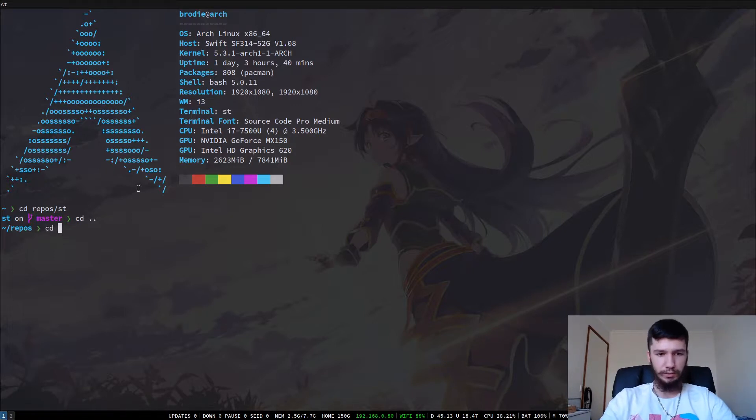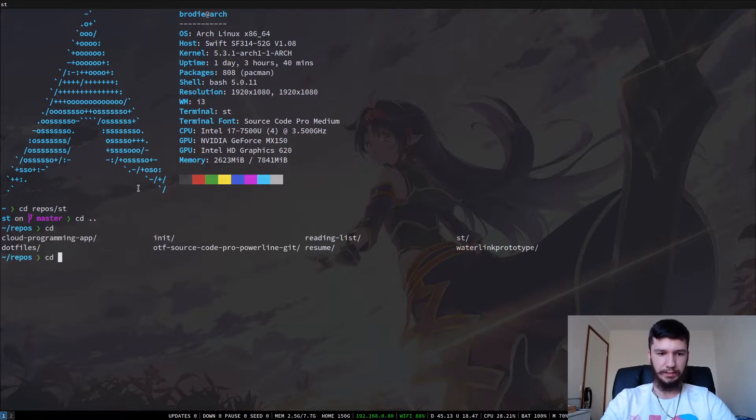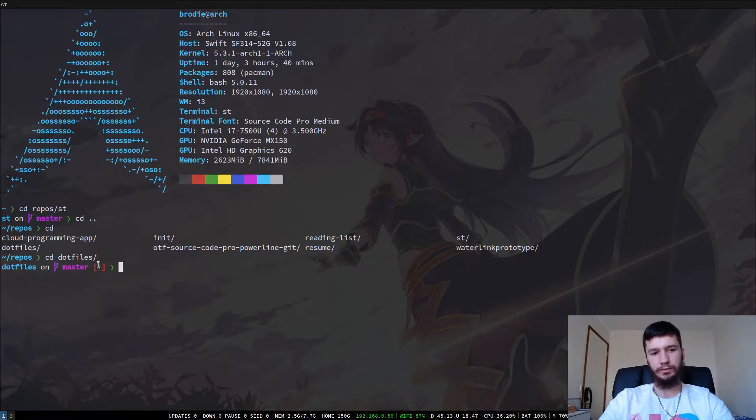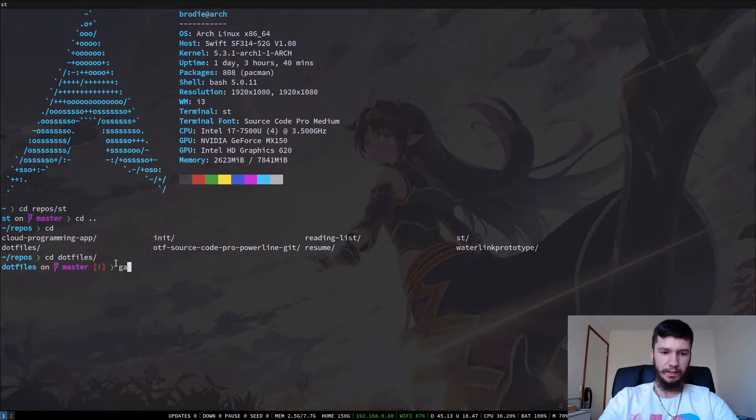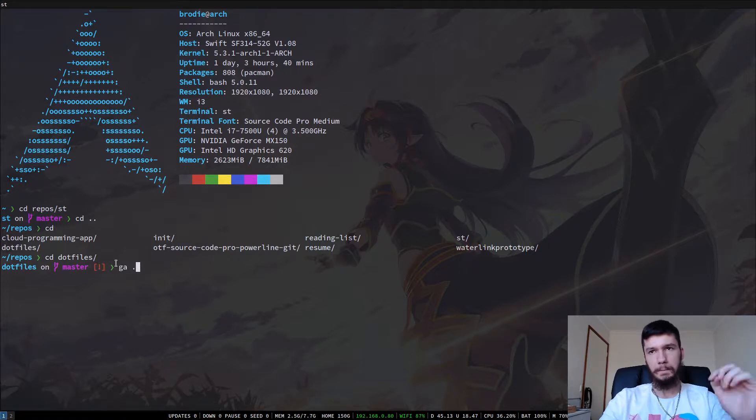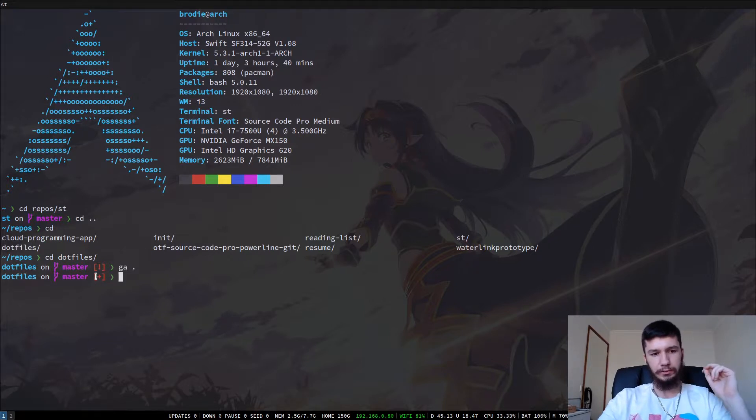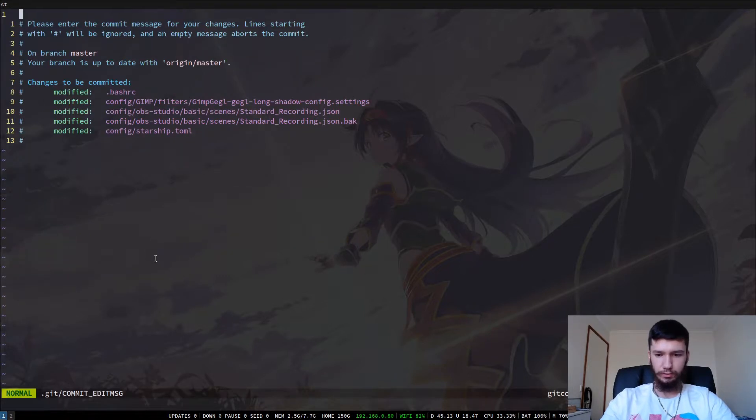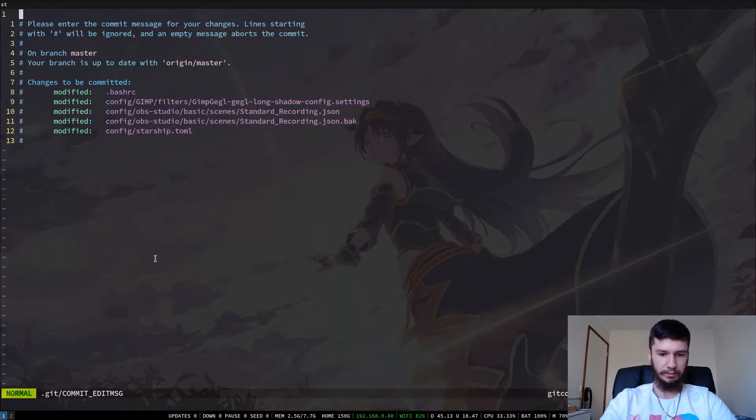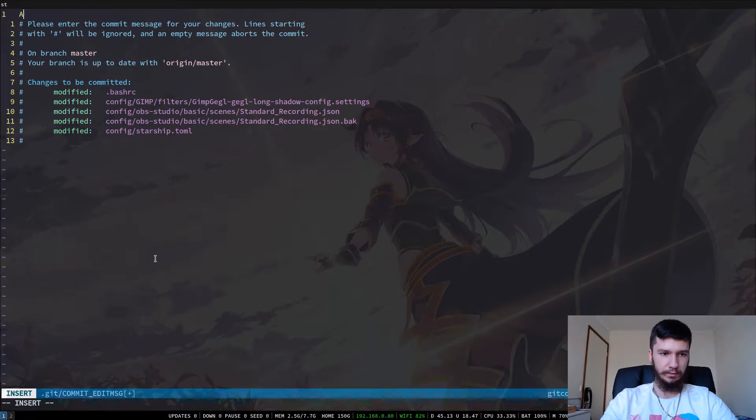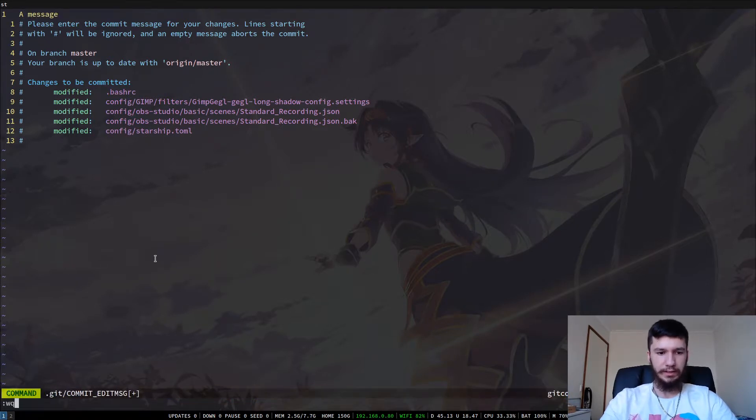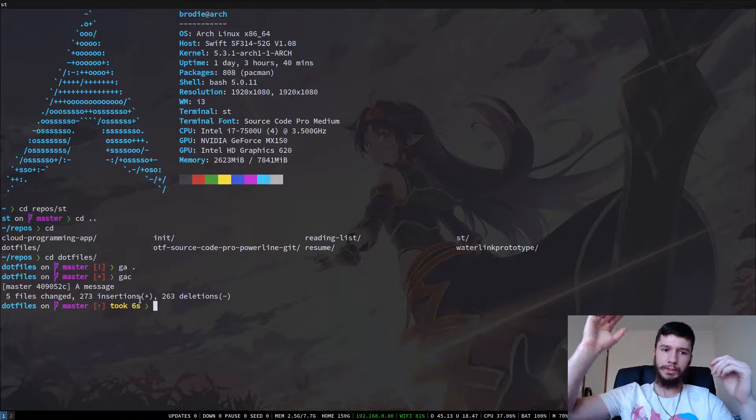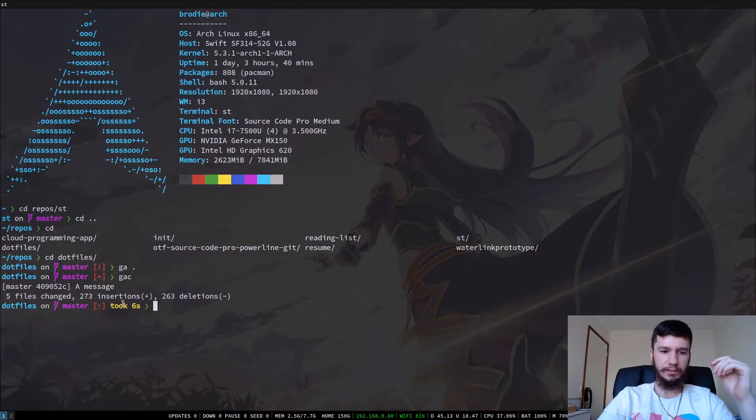So if we cd into a different repo, let's see if we have one that has changes to it. Probably my .files. So if you have changes to a repo, it'll show a little exclamation mark. And if we commit those changes, or if we add those changes, then it'll put a plus there. And then if we have changes to a message. And then if you have something to push to your remote, it changes to an up arrow.